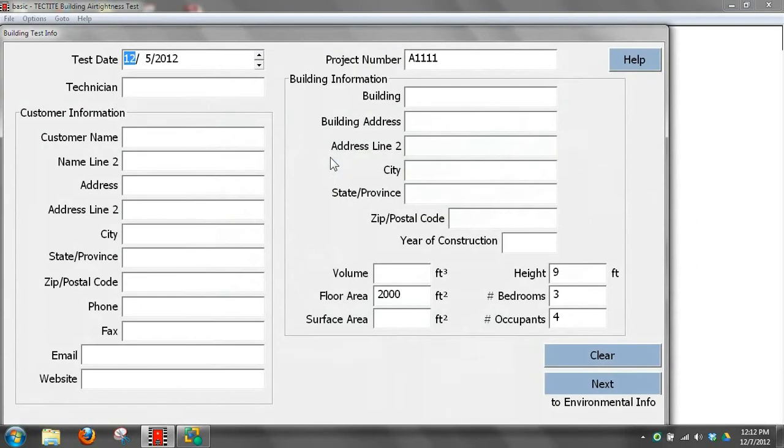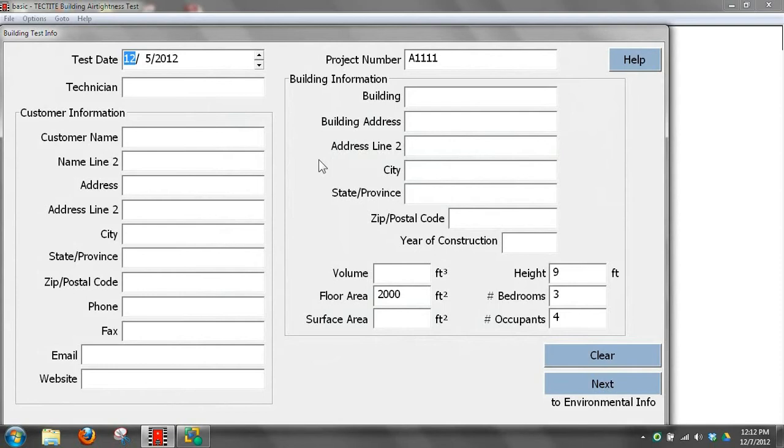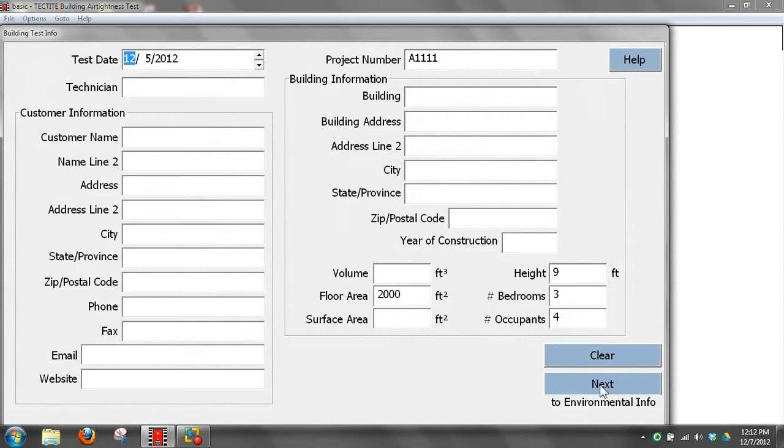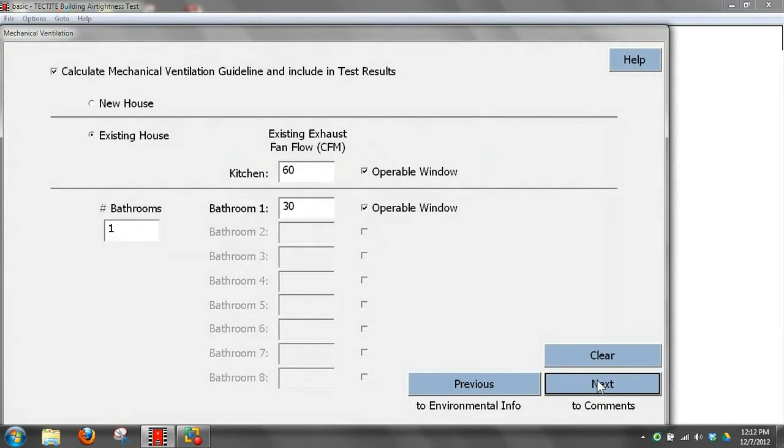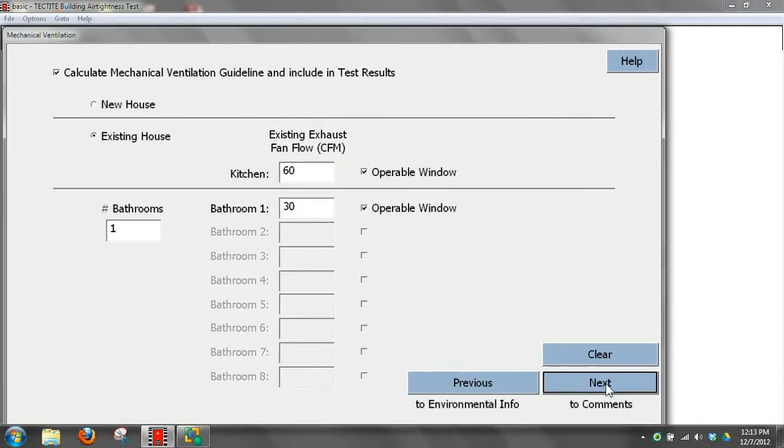The first one we'll look at is just a basic test where we entered the minimal amount of information to generate ASHRAE 62.2 design. For the project number, we simply entered a project number. We entered the floor area, building height, bedrooms, occupants. We brought in the characteristics and heating information from a configuration file. We entered the measured kitchen and bath fan flows and marked that we had operable windows in the kitchen and bath.